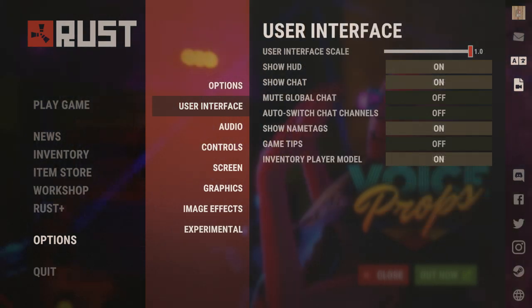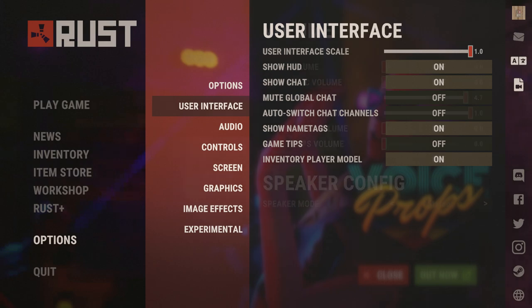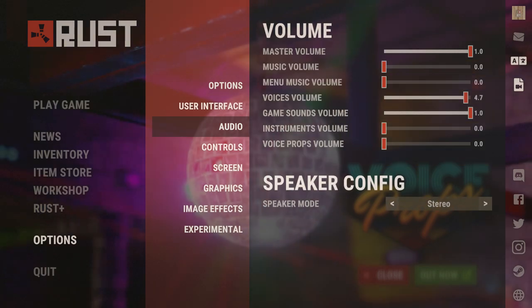Moving on to our user interface settings: scale should be at 1.0, HUD and chat should be on unless you don't want chat on. Show name tag should be on and inventory plate on player model should be on. The rest of them should all remain off.